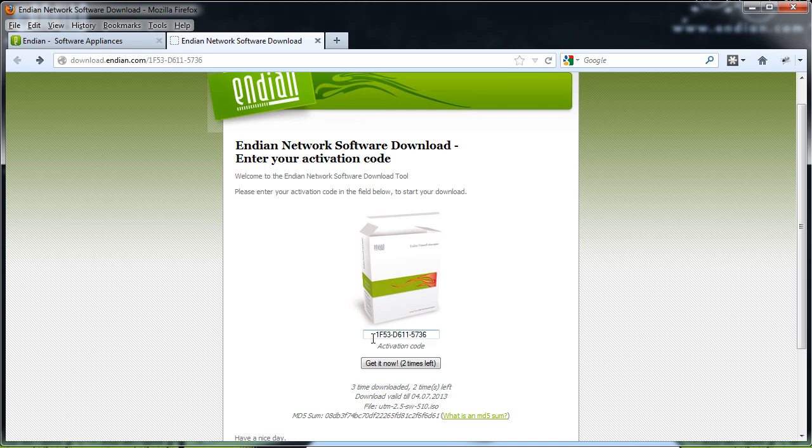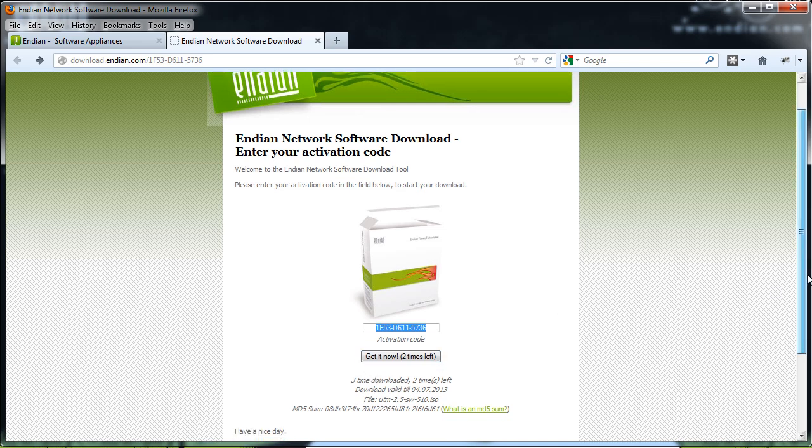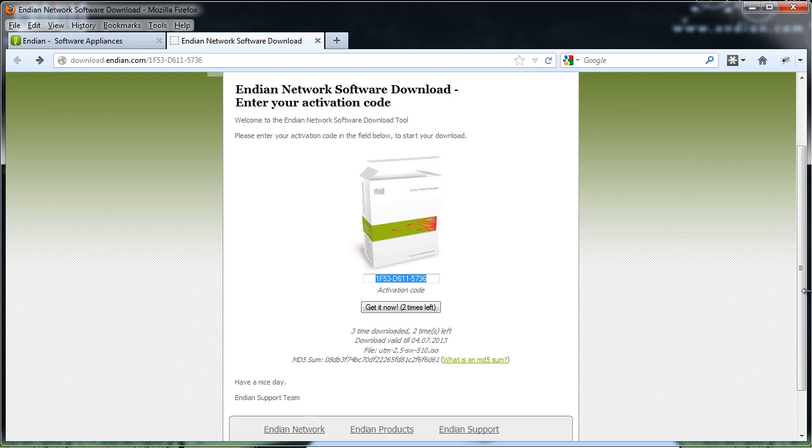You can see I've pasted my activation code right here and now all I have to do is click this button to start my download. Now, before I start the download, I want to point out that there is an MD5 checksum for you to check your download to make sure that you received all the data from the download.